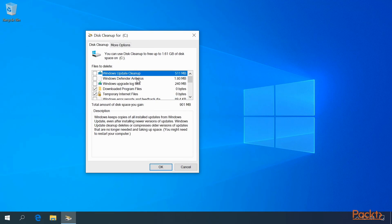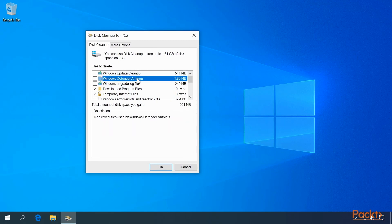Again, for each item, there's a description. For example, Windows Defender Antivirus is non-critical files used by Windows Defender Antivirus. Let's go ahead and clean up as much as we can here.